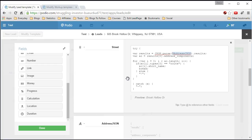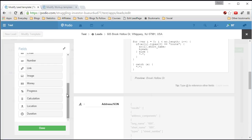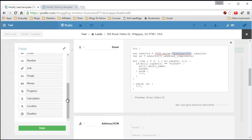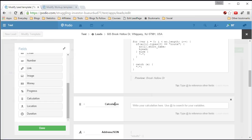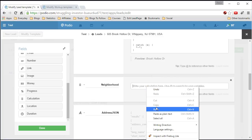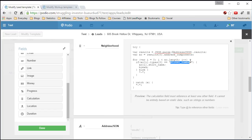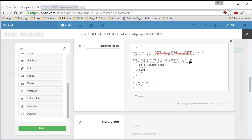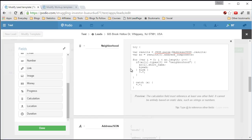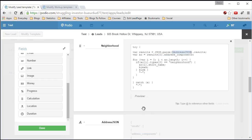Now let's add a few more of these. Pull another calculation field, call this 'neighborhood'. We still have the code, so paste it in here again. Now we're looking for 'neighborhood.' Reset the field reference to address JSON. And now we have 'Whippany' — good.